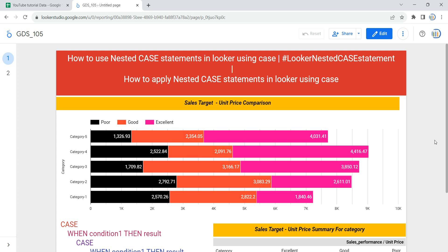Hey everyone, welcome to Data Millennials. I am Attal and in this video we are going to discuss how we can apply or use nested case statements in Looker or Data Studio.